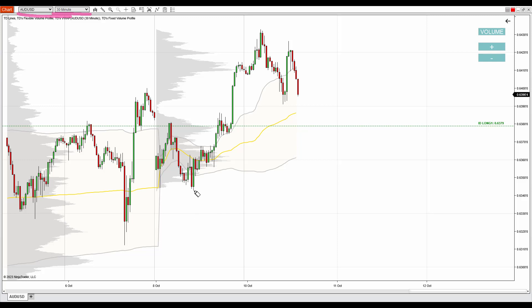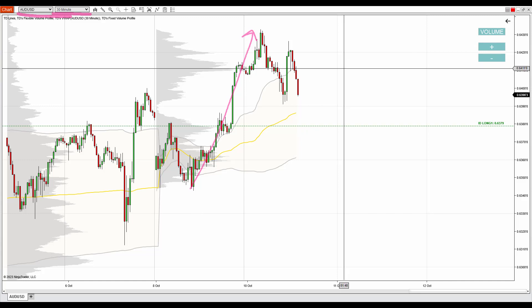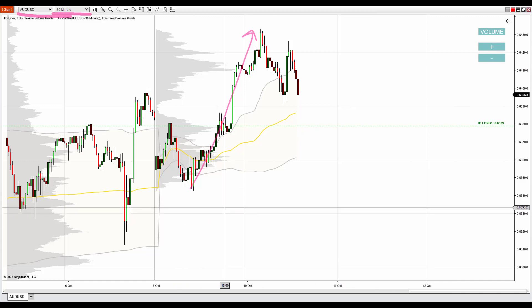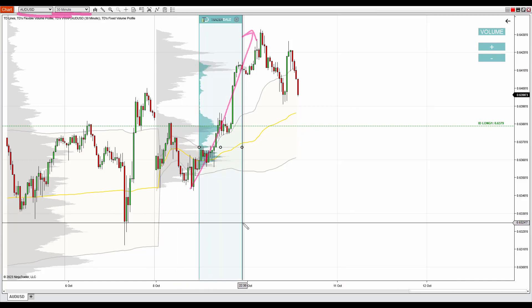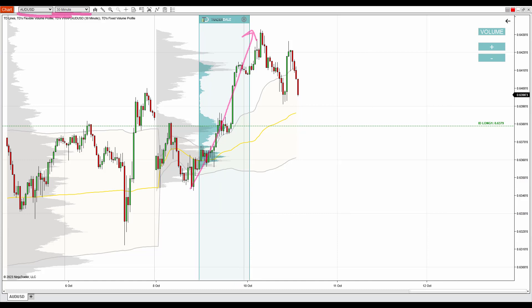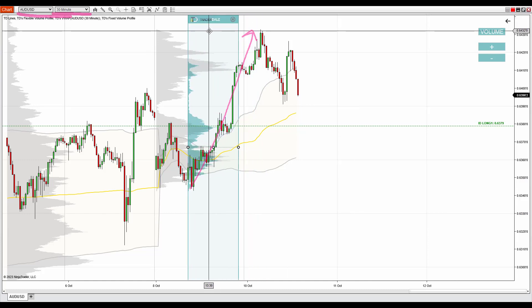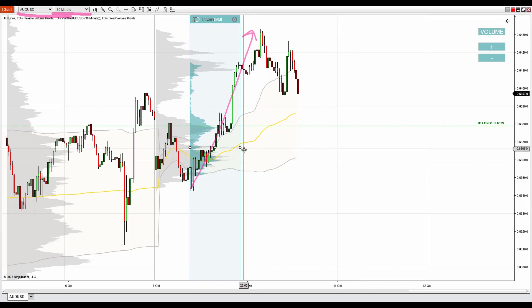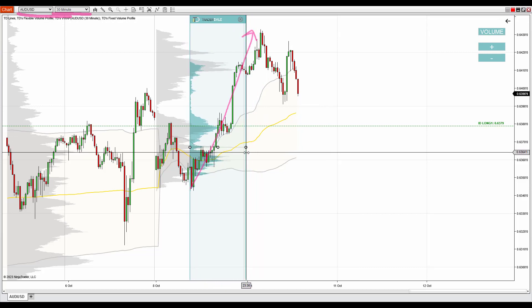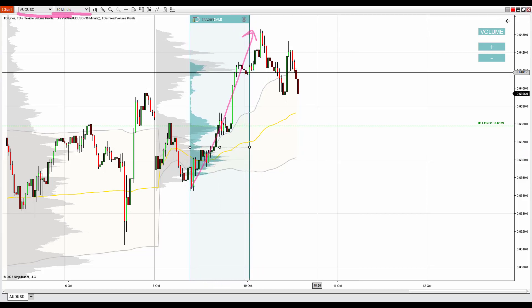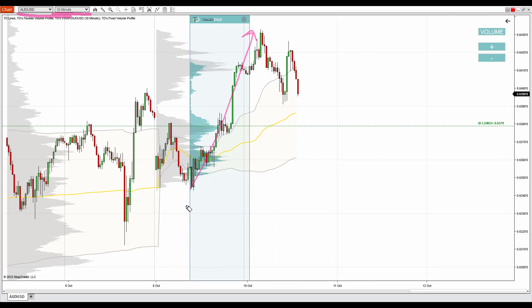When you trade this setup you first need to see a trend — like this one, a strong trend — and within the trend there needs to be a significant volume cluster. Ideally you can see that with the flexible volume profile, which I just used, because the flexible volume profile will allow you to see inside the trend, inside the area where you are interested in. Right here is the significant volume cluster that I want to talk about.